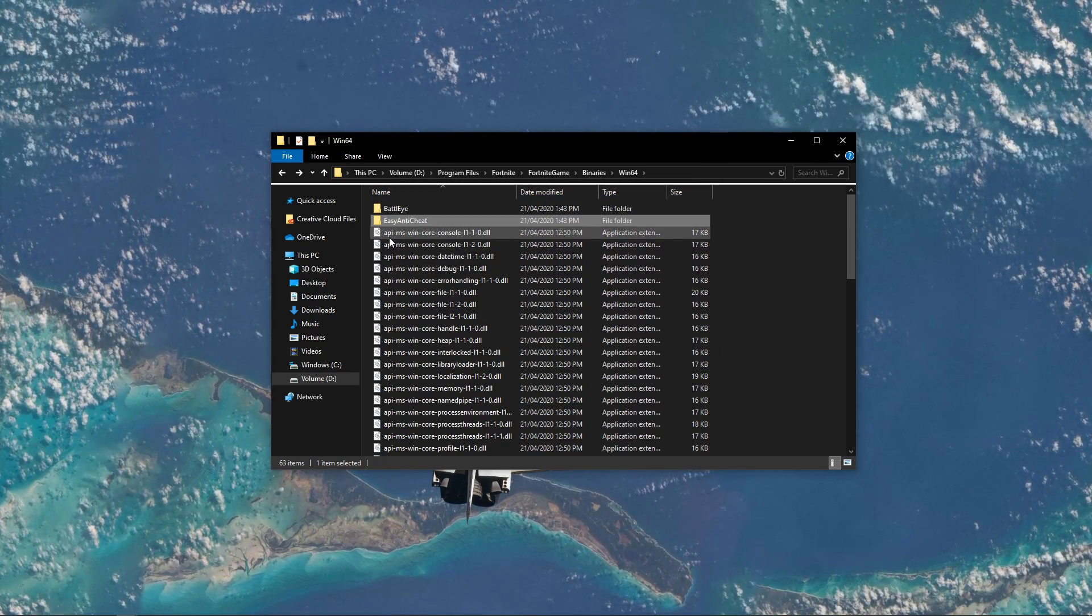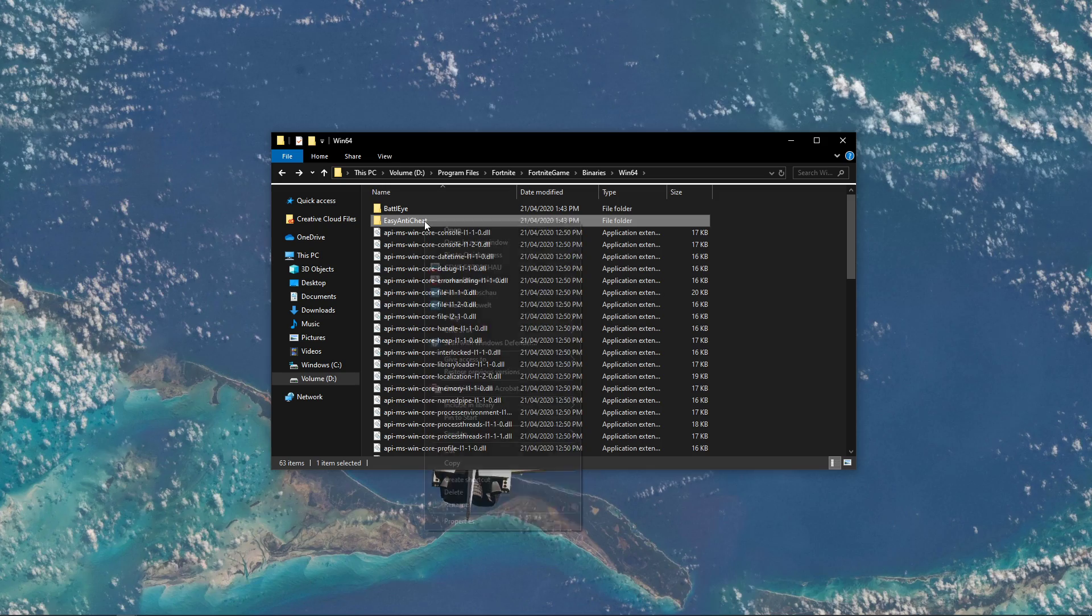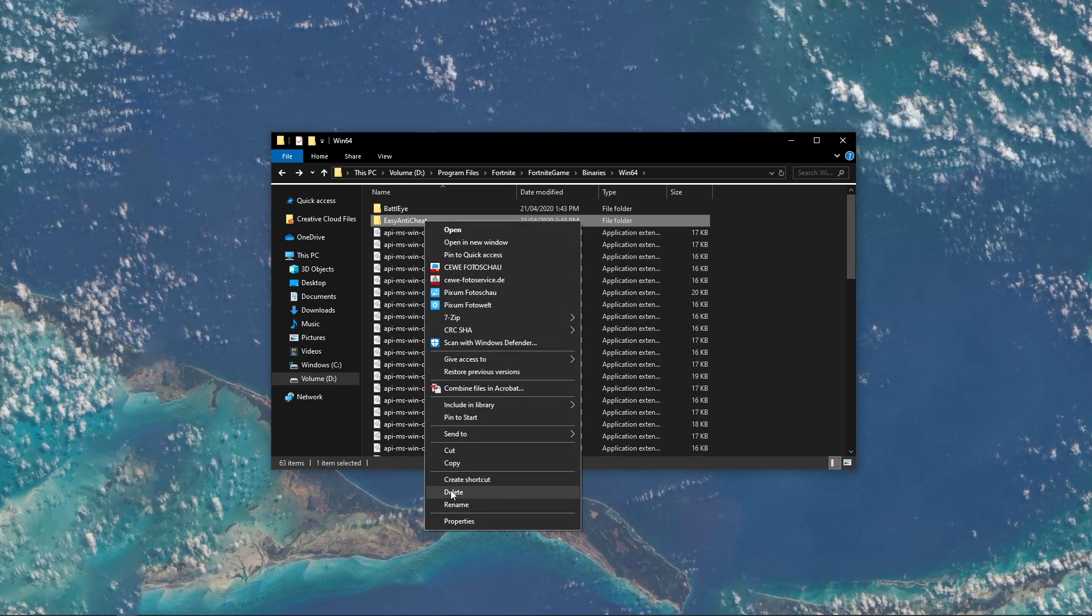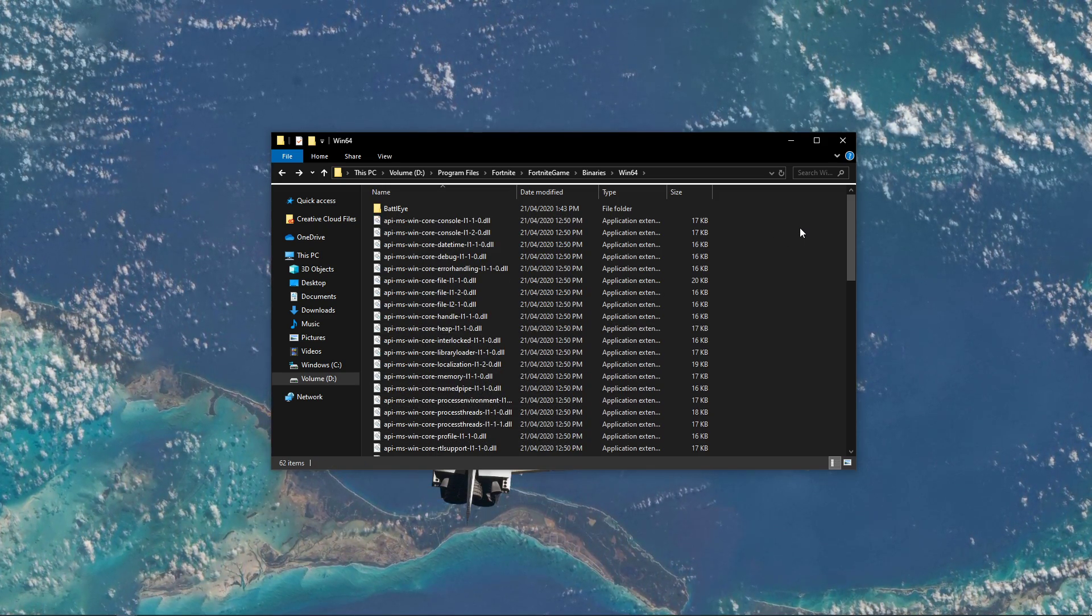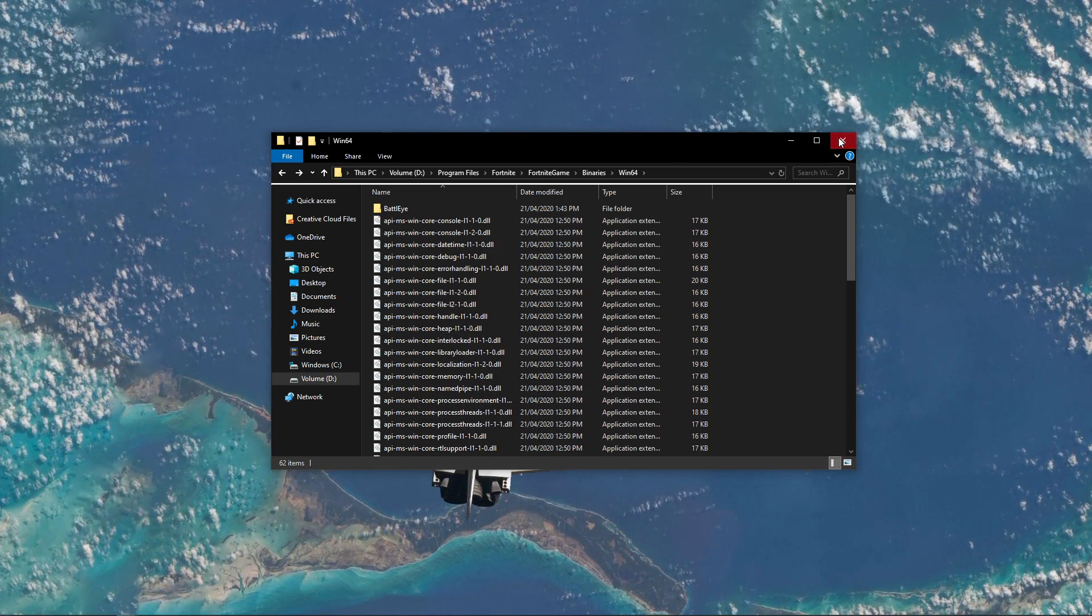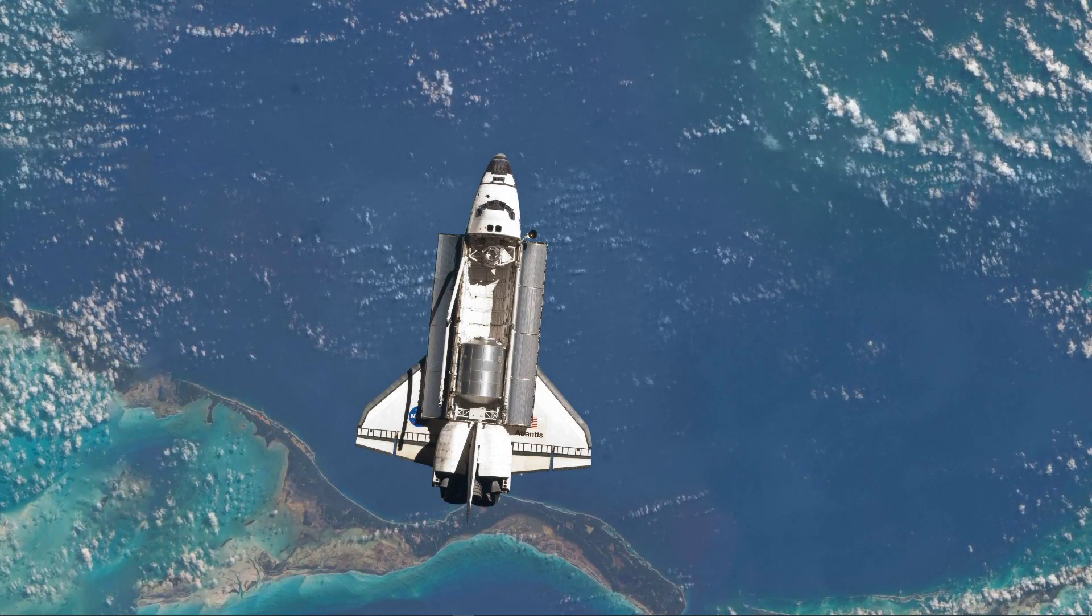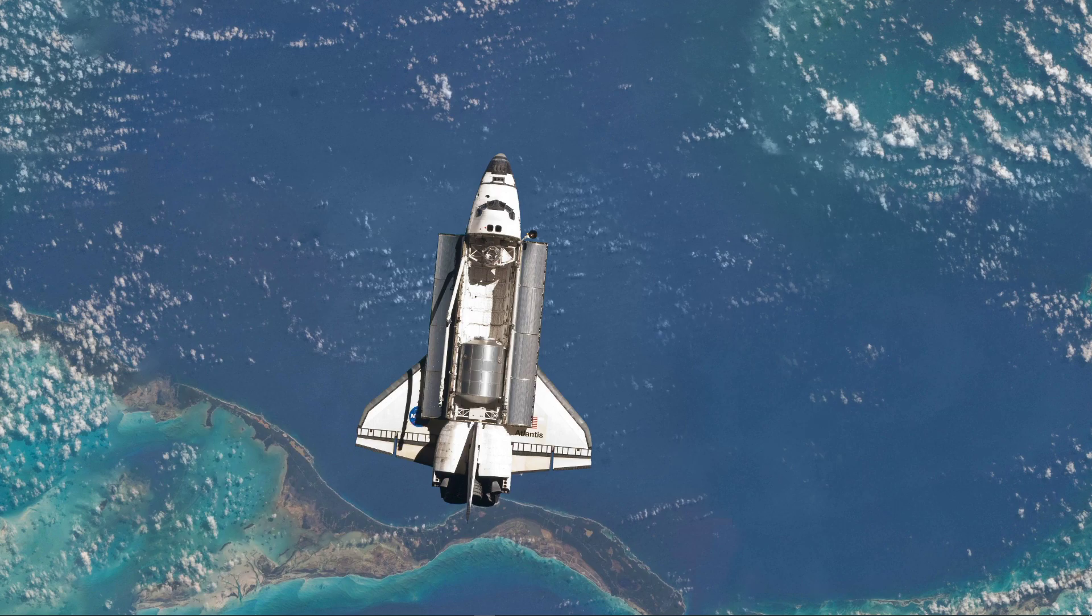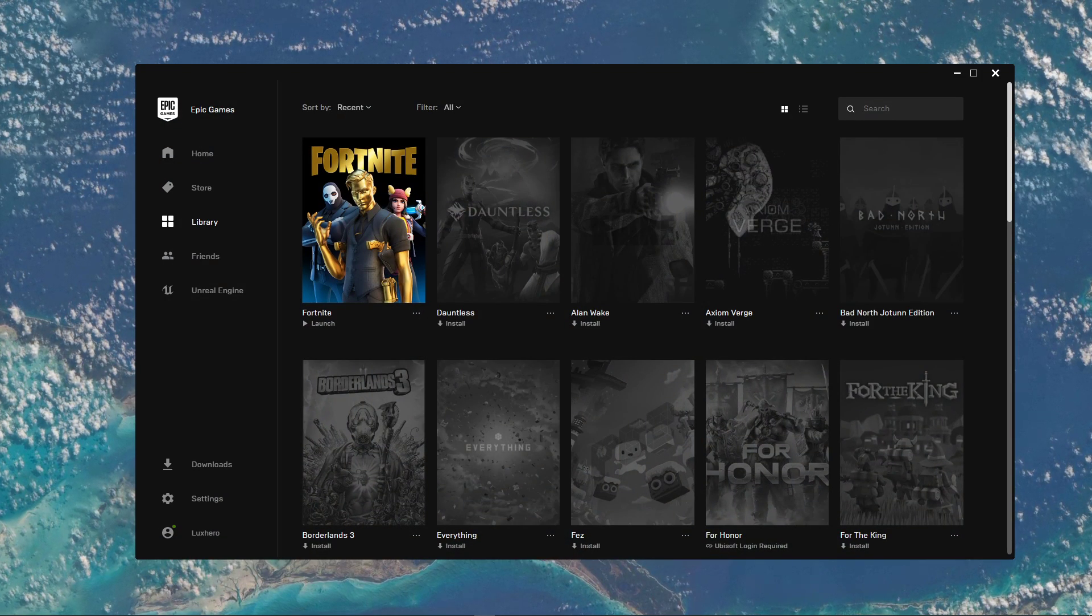Next, make sure to delete the Easy Anti-Cheat folder altogether. When this is done, relaunch the Epic Games Launcher.